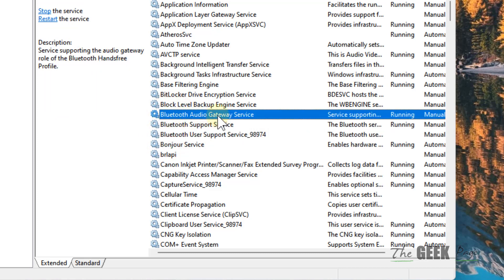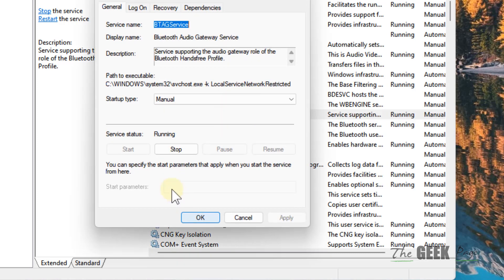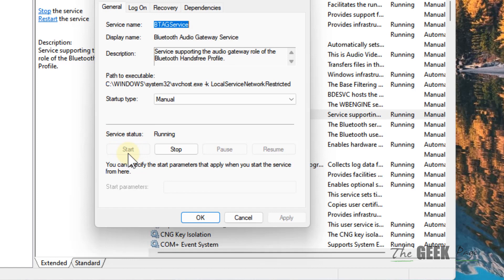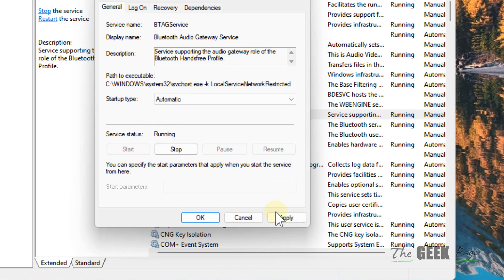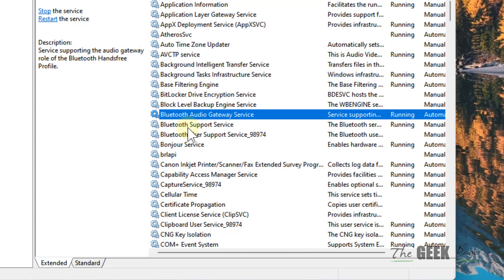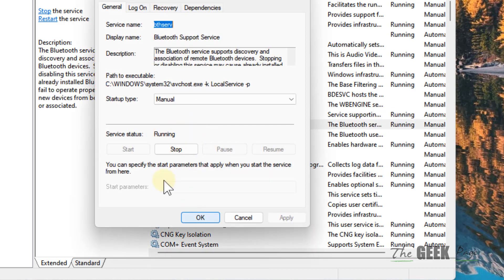Double-click on them and make sure the service status is running. If they are not running, click on Start. Make sure the startup type is Automatic, click Apply, and click OK.